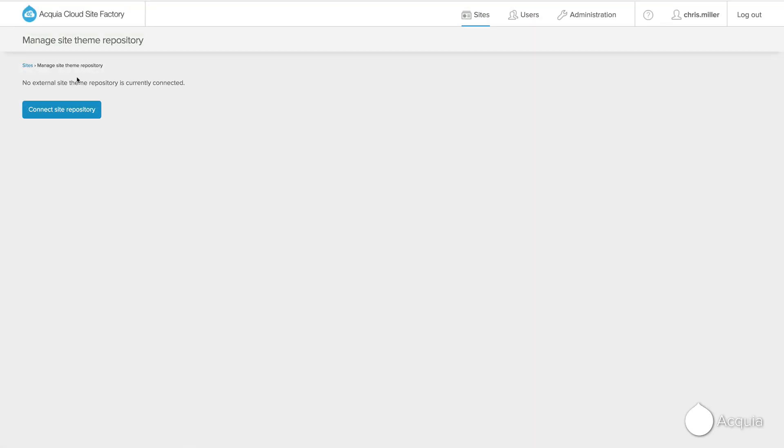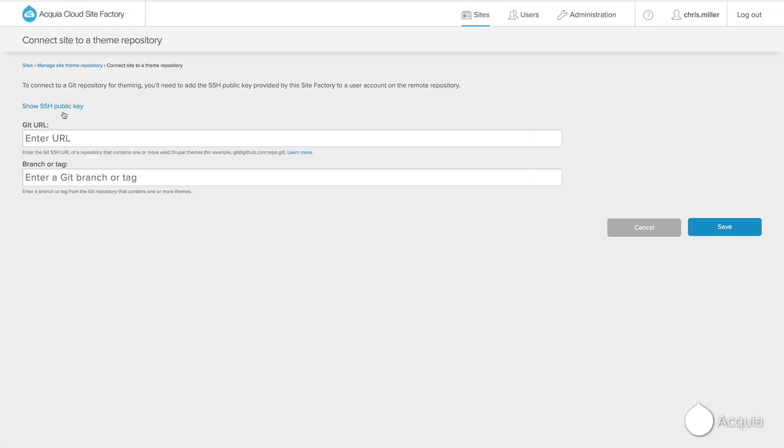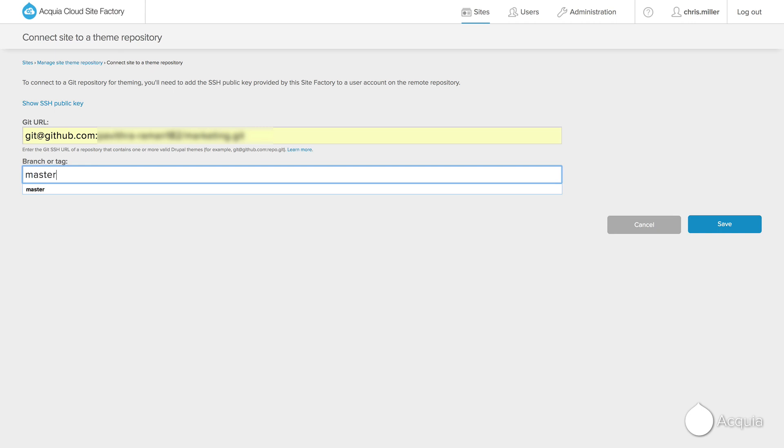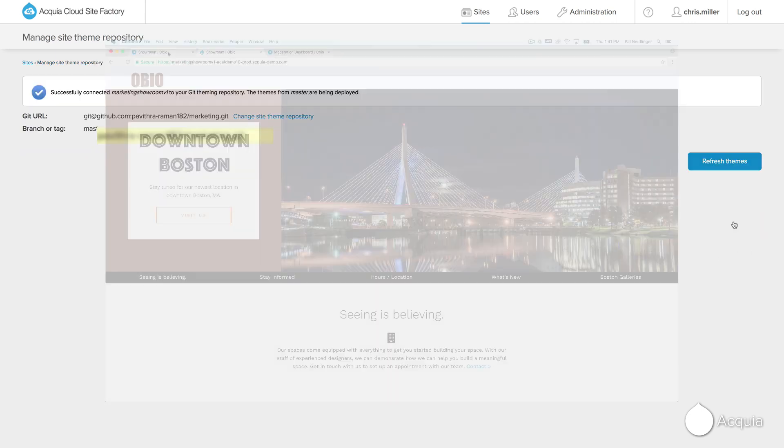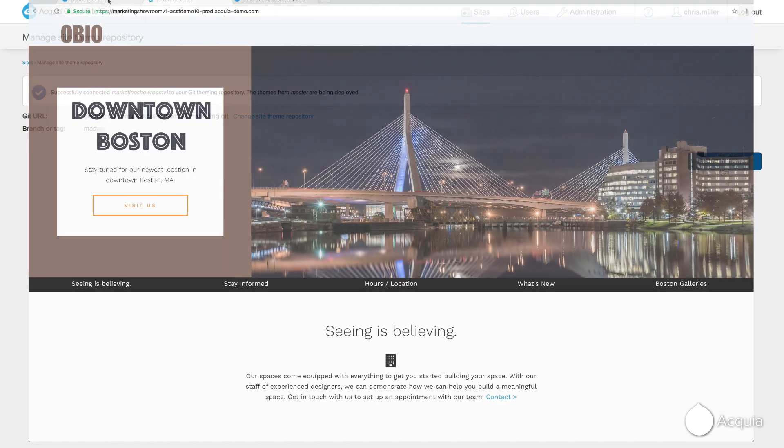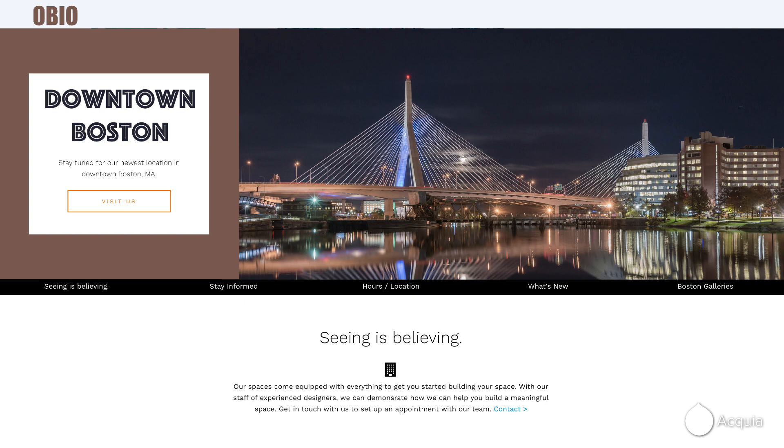You simply connect your site to GitHub, where your designs reside externally, and apply the new design. As you can see, your staging site now looks quite different from the production site.